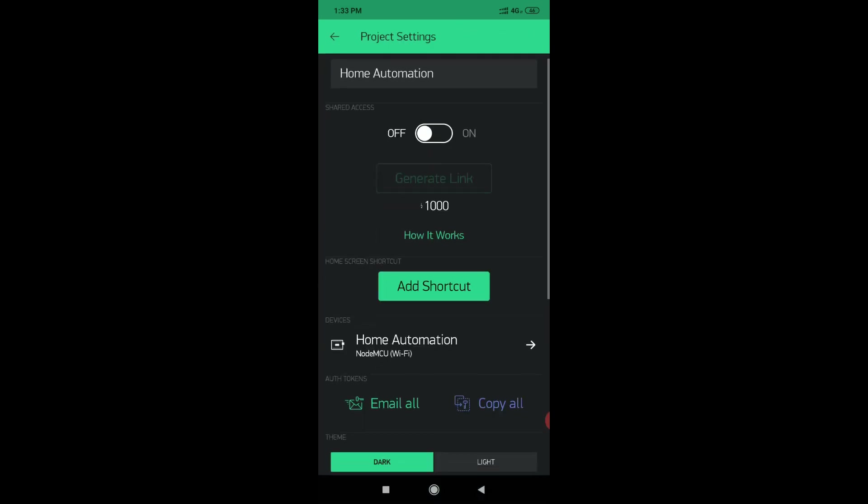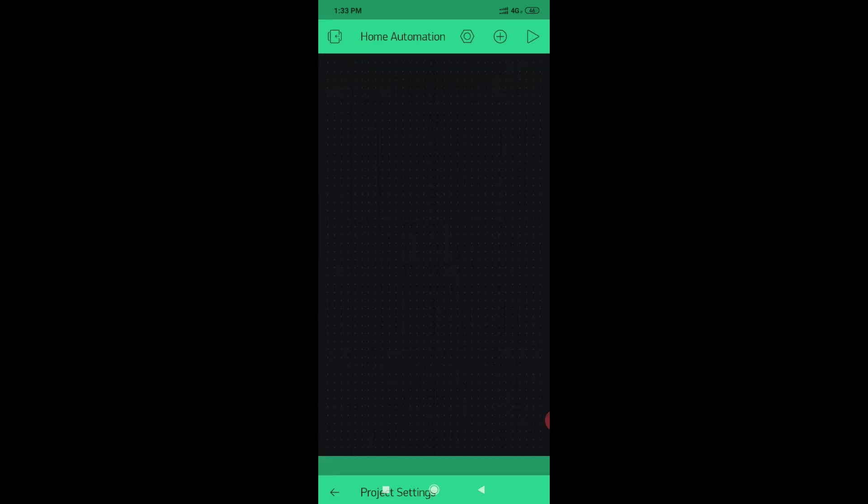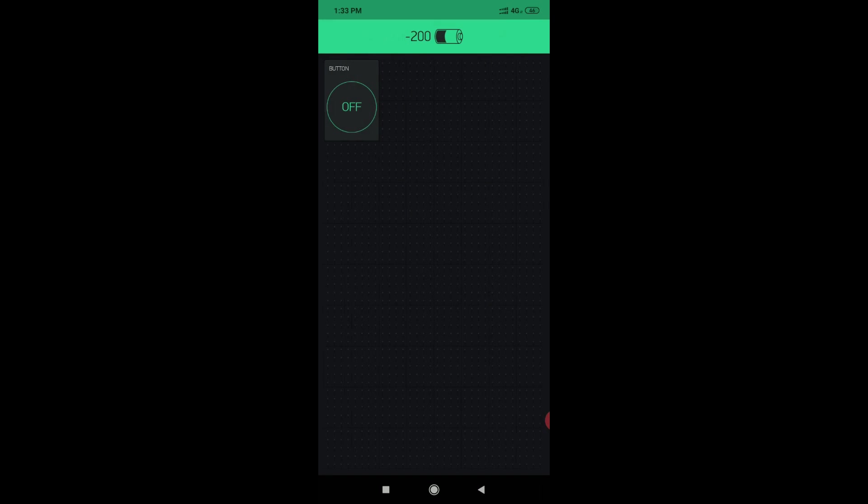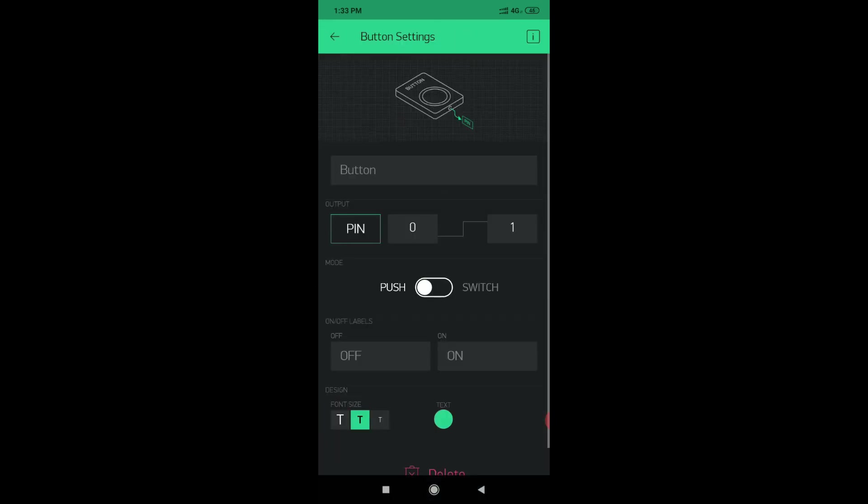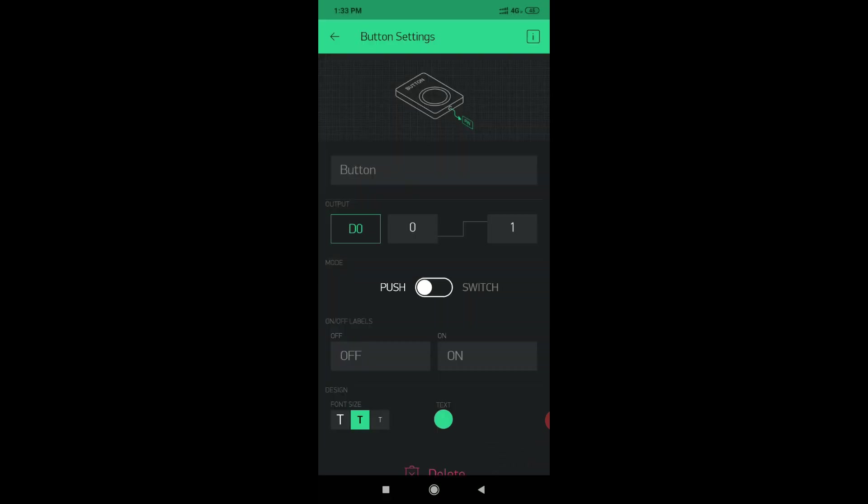You will also find the authentication key from... copy your authentication key. Now press the plus button and select button and push button. Select pin. D0 pin is used. Make the button work like switch.